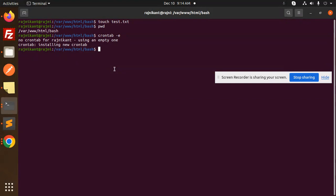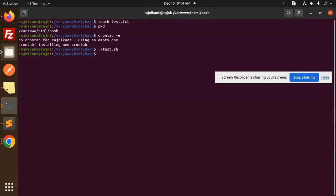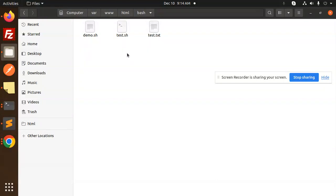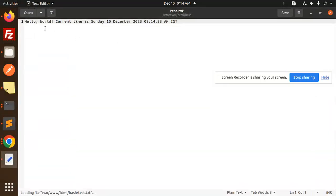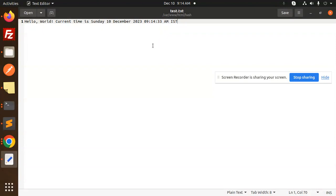And let's see it will run or not in every single minute. If I run this one like slash test.sh, and if I go over here text.sh, you can see hello world, current time is Sunday 10 December, it is written over here IST you can see. Let's see the cron job is running or not.